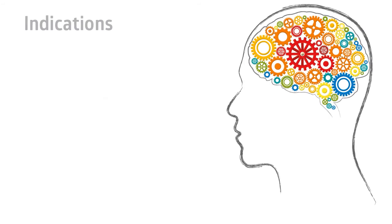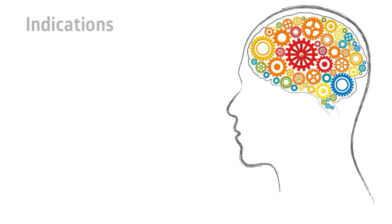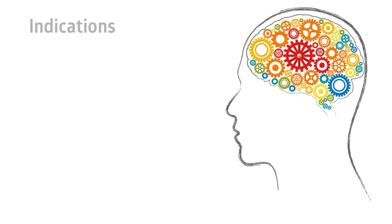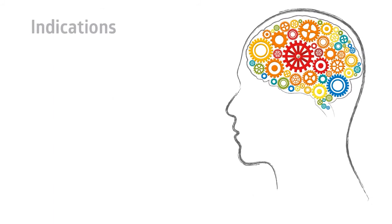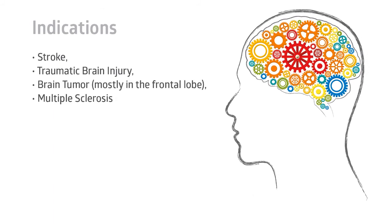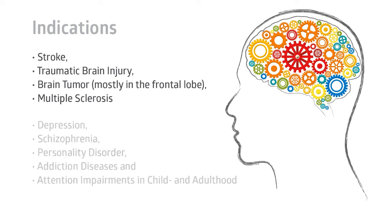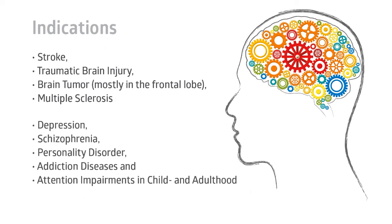Training with this module is indicated for patients with neurological diseases such as stroke, traumatic brain injury, brain tumor, multiple sclerosis, as well as for patients with psychiatric, gerontopsychiatric and other diseases such as depression, schizophrenia, personality disorder, addiction diseases and attention impairments in child and adulthood.